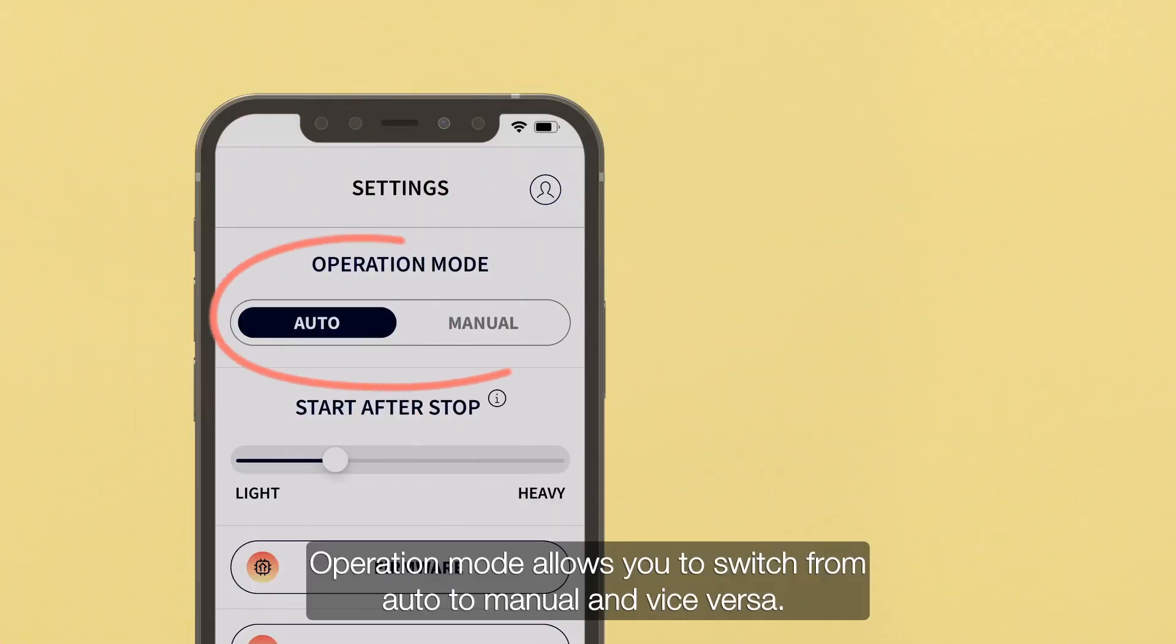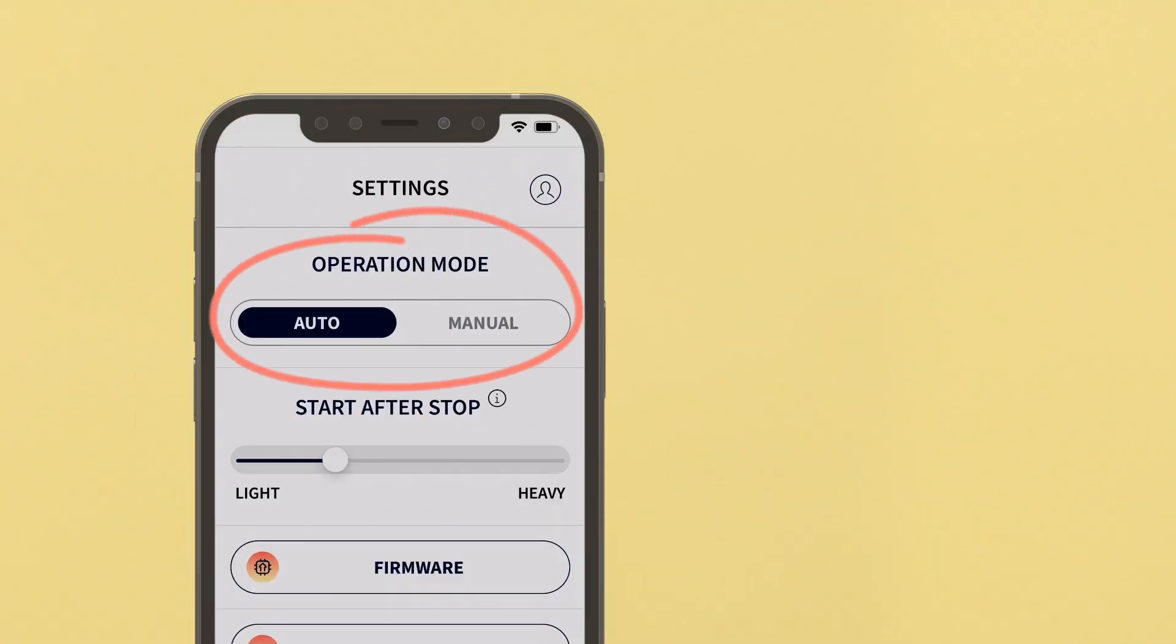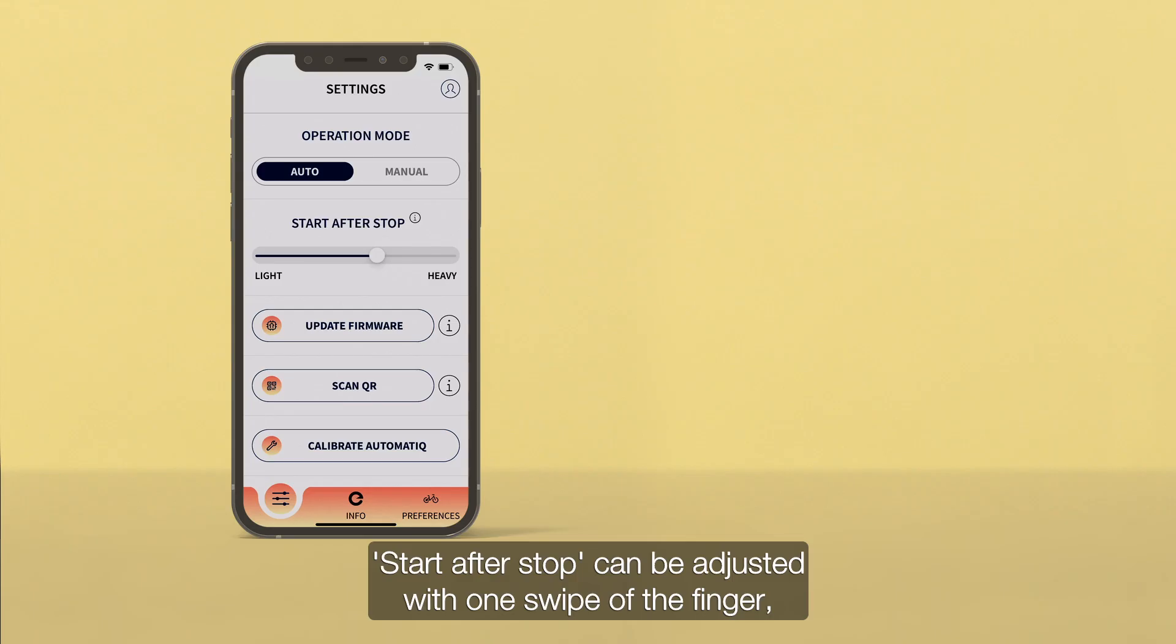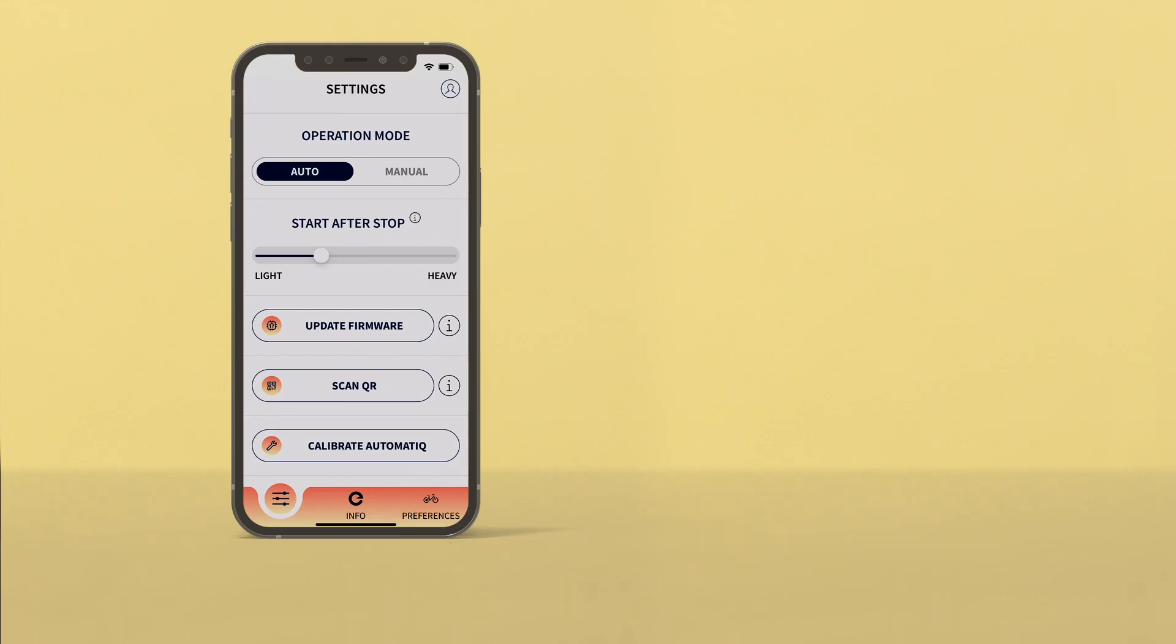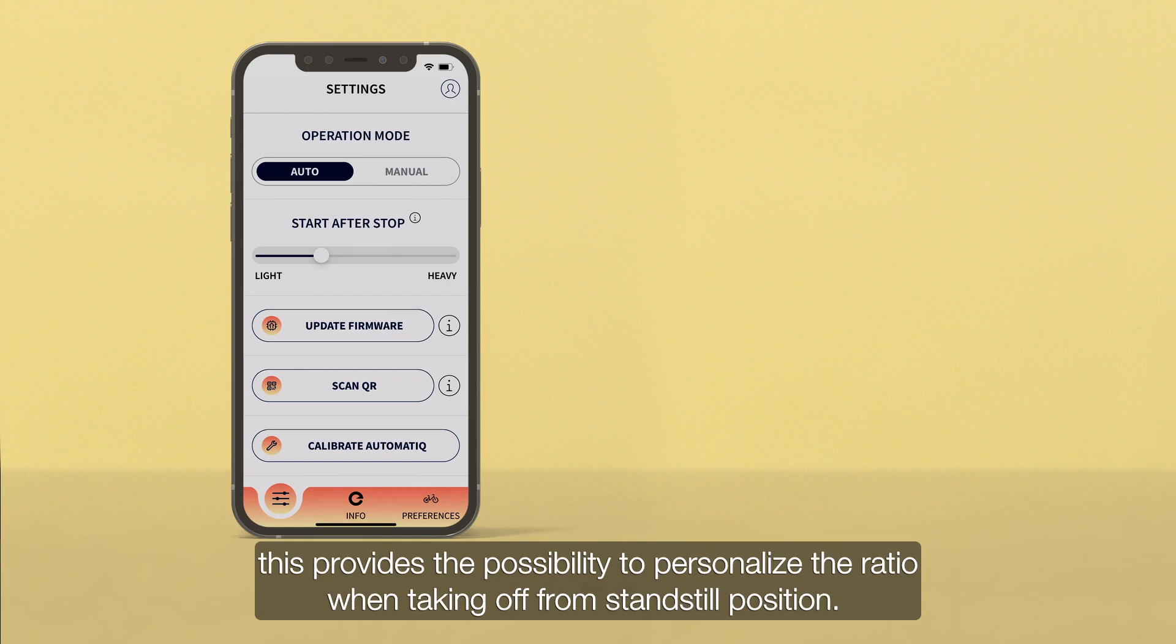Operation mode allows you to switch from auto to manual and vice versa. Start after stop can be adjusted with one swipe of the finger. This provides the possibility to personalize the ratio when taking off from standstill position.